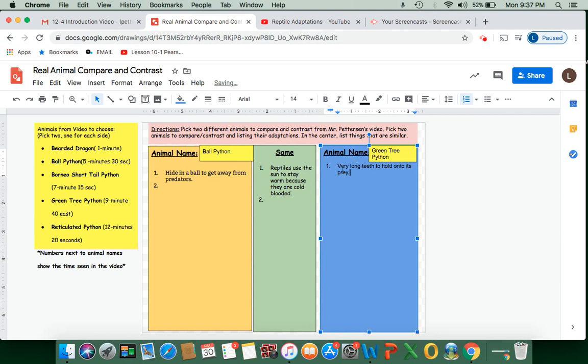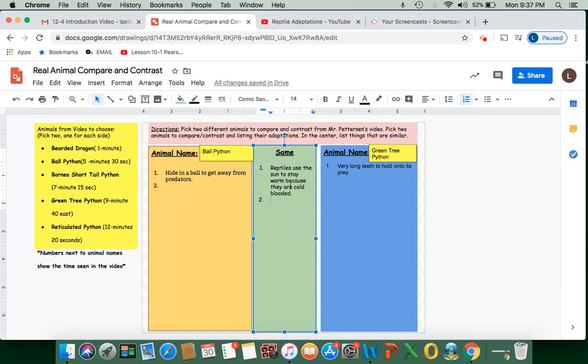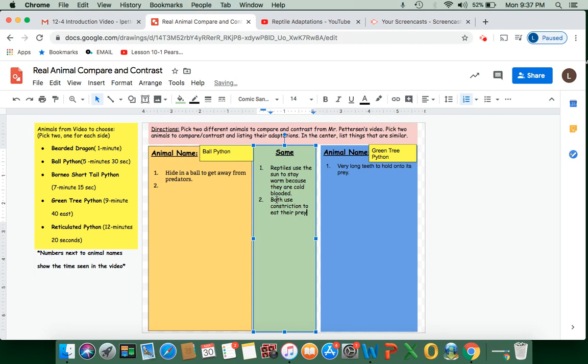And I'll list one thing other than the given one that I already gave you that's the same for both. Both use constriction to eat their prey, or slash both are constrictors. All right, so those are some examples of how to fill out this organizer.